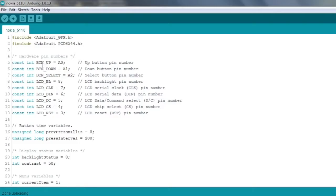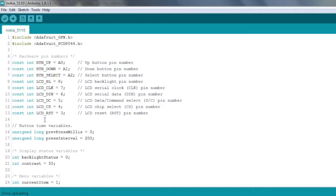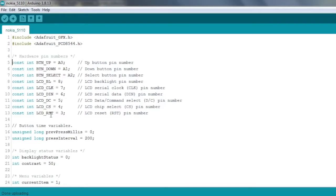Next you can see I'm defining some hardware pin numbers. We've got our three buttons here and then some LCD connections: the backlight, clock, data in, data/command, chip select, and reset.